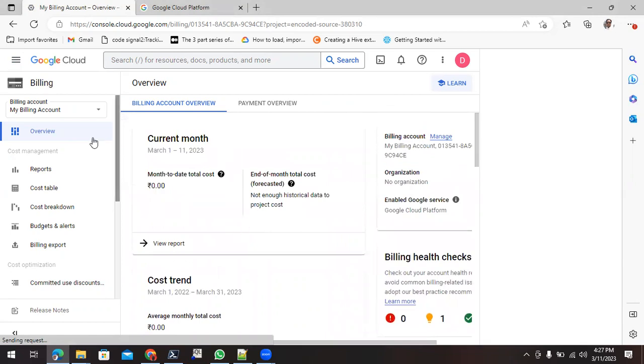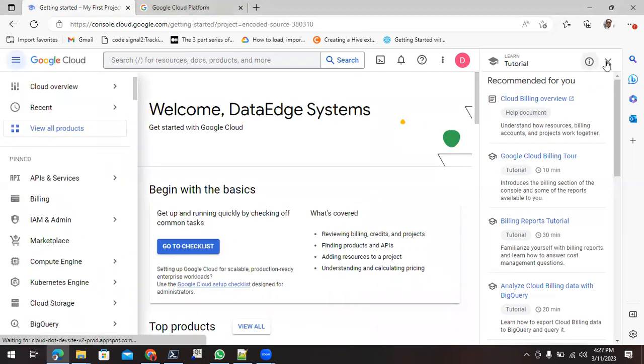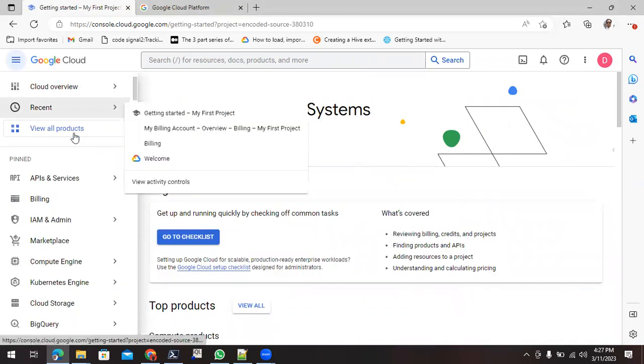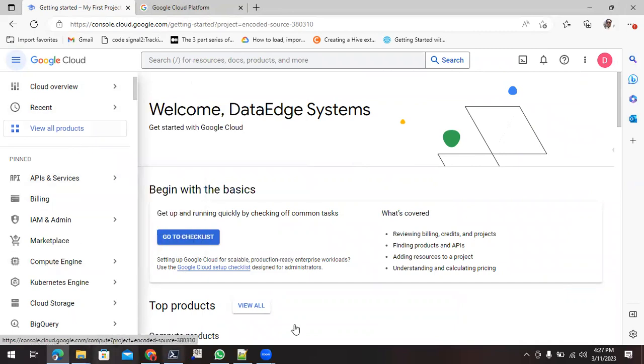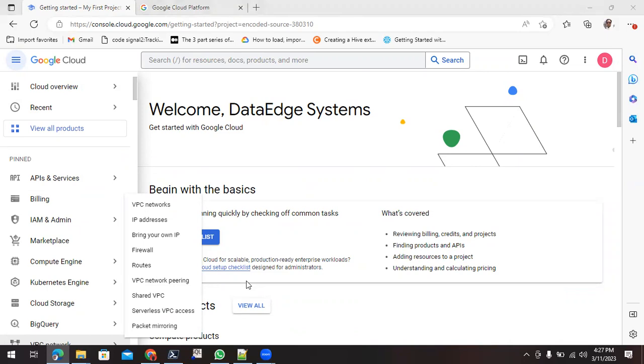This is all about how we can create the account into Google Cloud. Now next, what you can do, you can start making use of this Google Cloud for your purpose. This is the initial video where I had shown you how we can create the account into the Google Cloud, that is for the free trial version. If you have any query regarding this, let me know. I'll be helping you. Drop a comment on the video and subscribe my channel for more videos related to Google Cloud. Thank you.